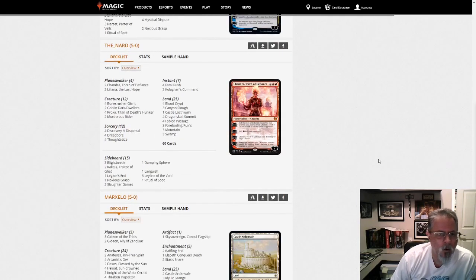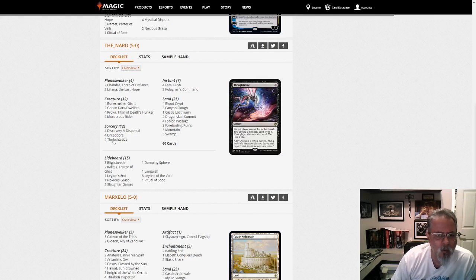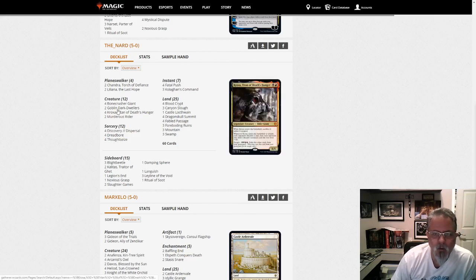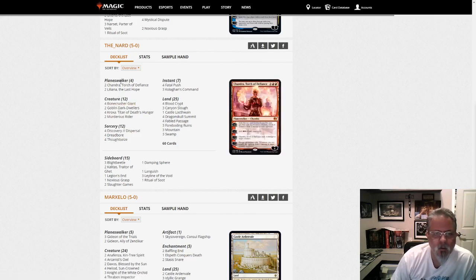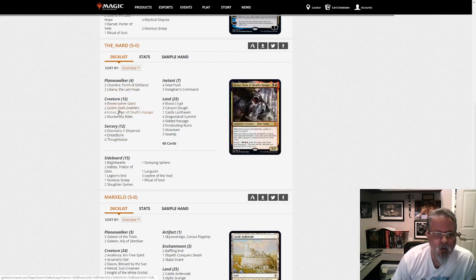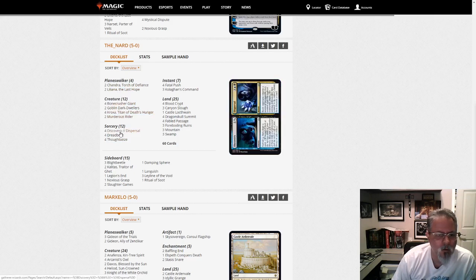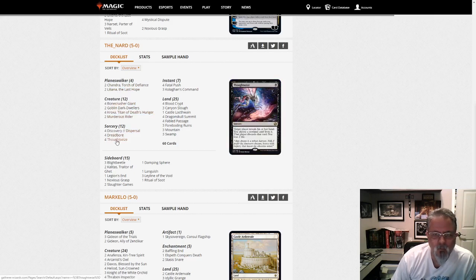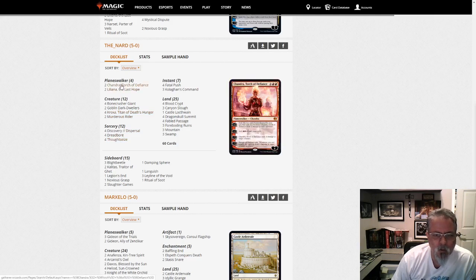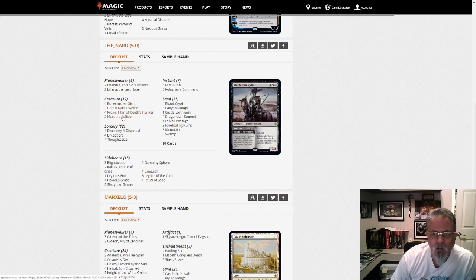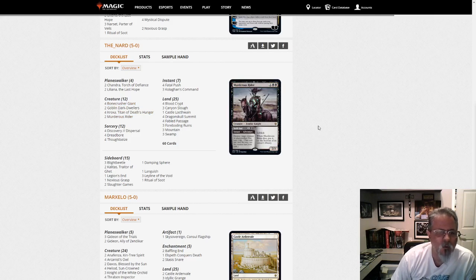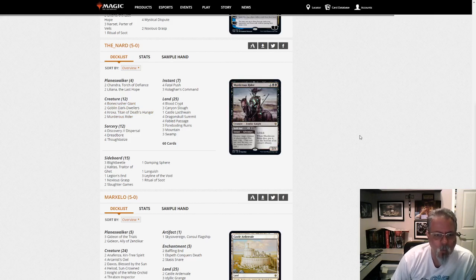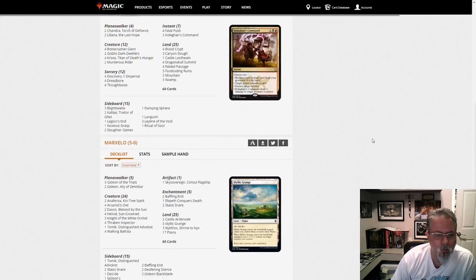The Nard gets a 5-0 with a black, is this black-red Croxis list? Liliana the Last Hope, Croxis, Discovery Dispersal, Dreadbore, Thoughtseize. This is kind of a black-red midrange. Something that has historically never quite lived up to what you feel like it should be, but this will be a build to watch and see where it goes.